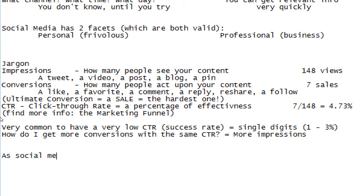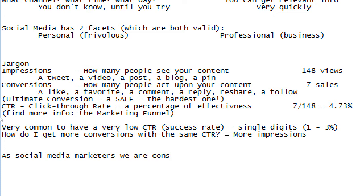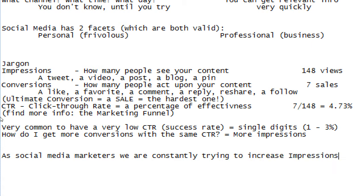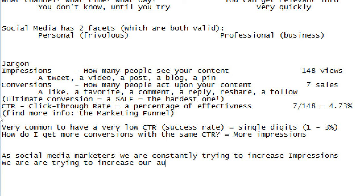So as social media marketers — that's us, we are going to use social media to market — we are constantly trying to increase impressions and grow our audience.